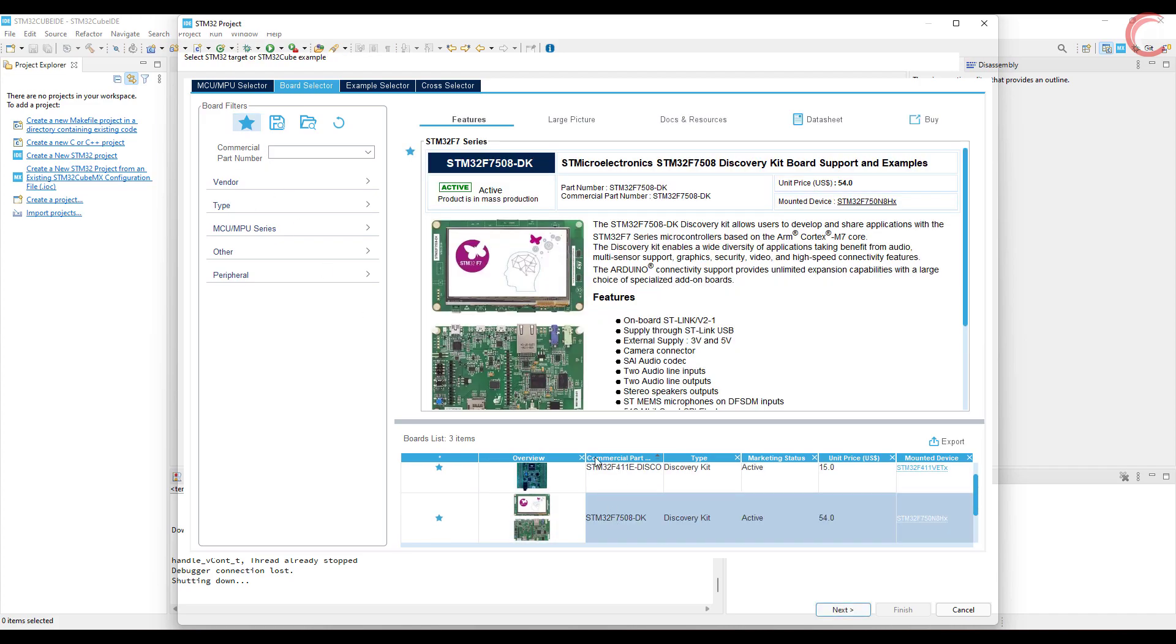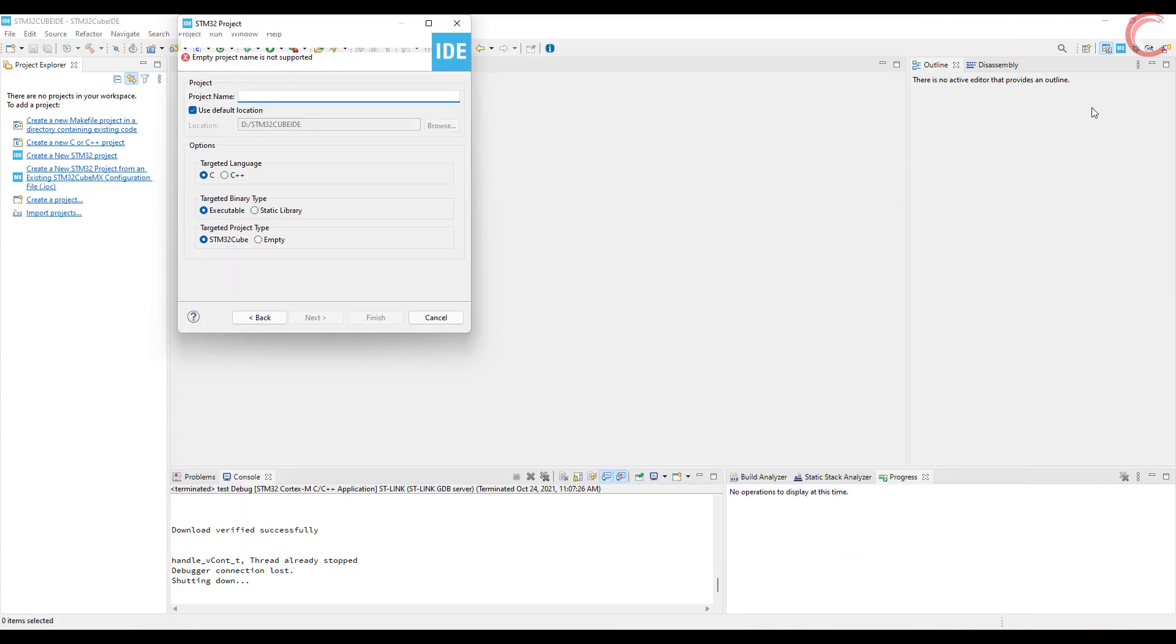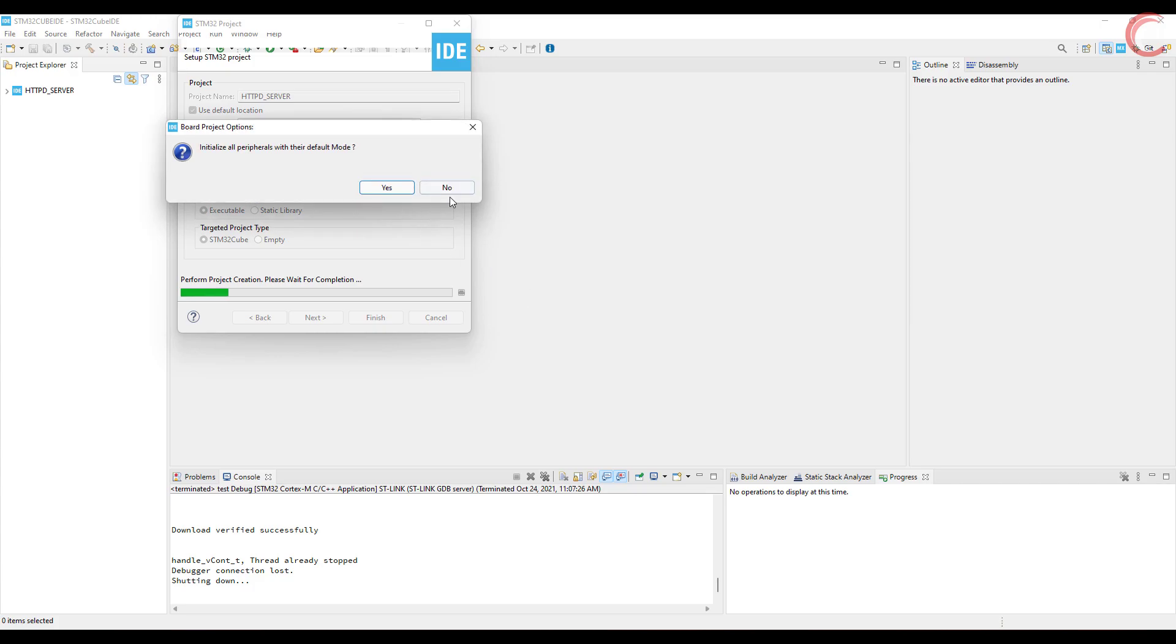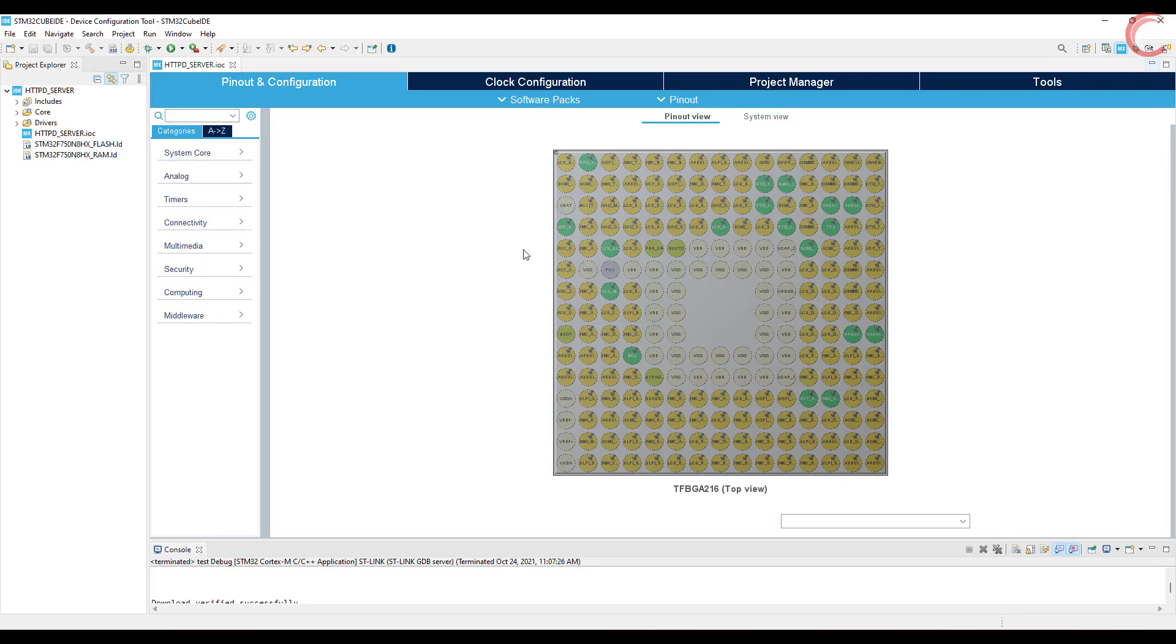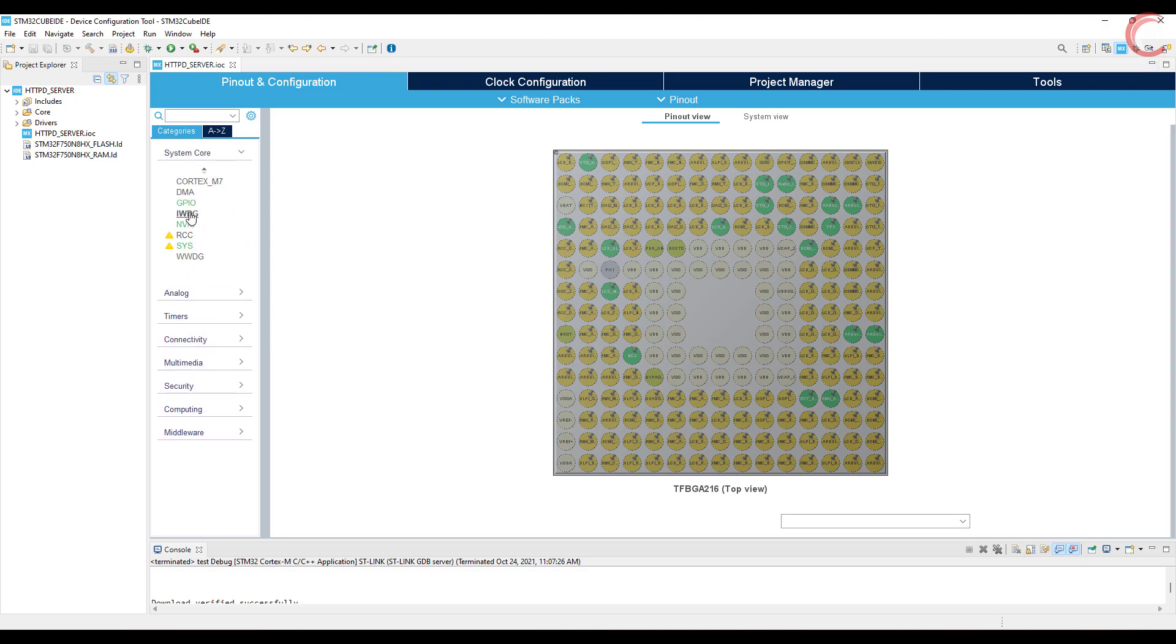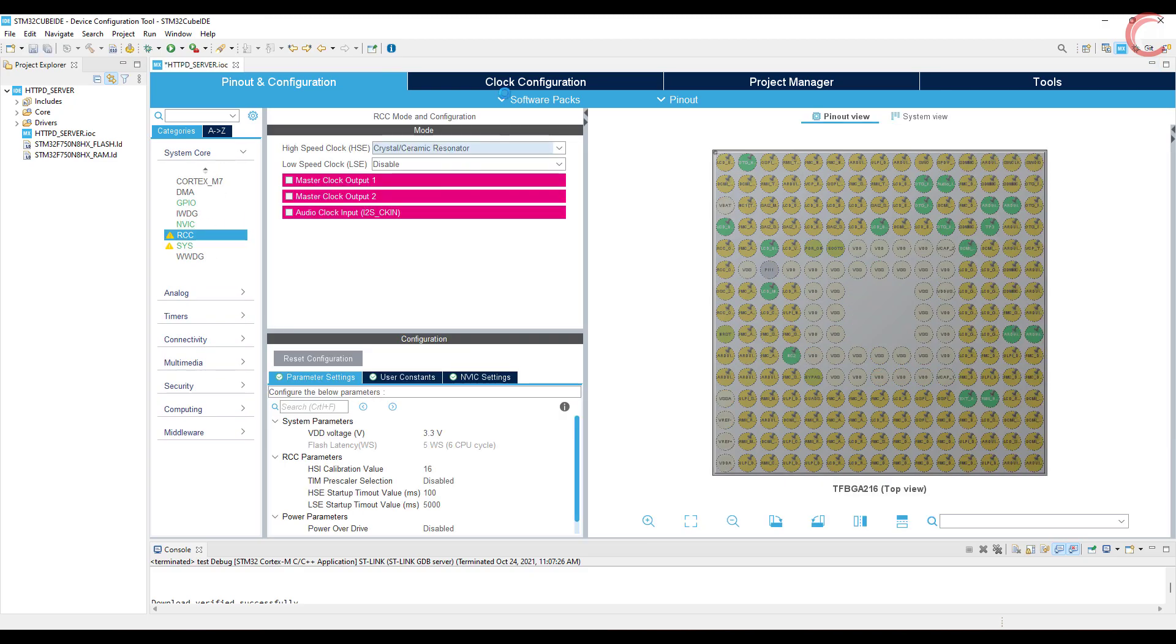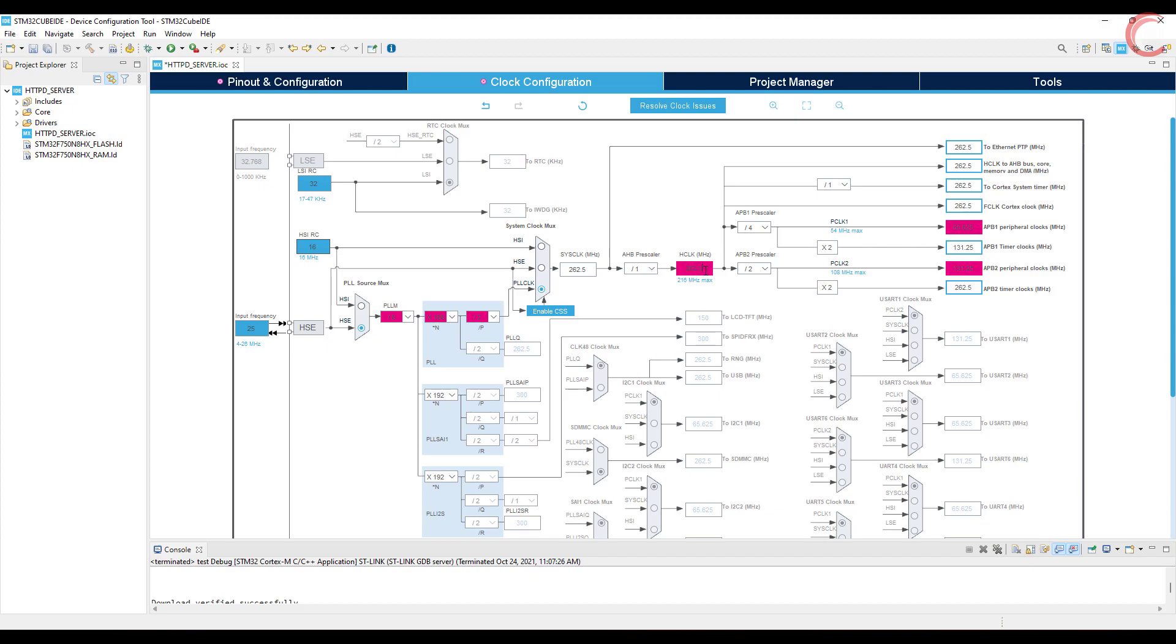I am using STM32F750 discovery board. Give some name to the project and click finish. First things first, let's set up the clock. I am using external high-speed crystal to provide the clock and running the MCU at max 216 MHz frequency.